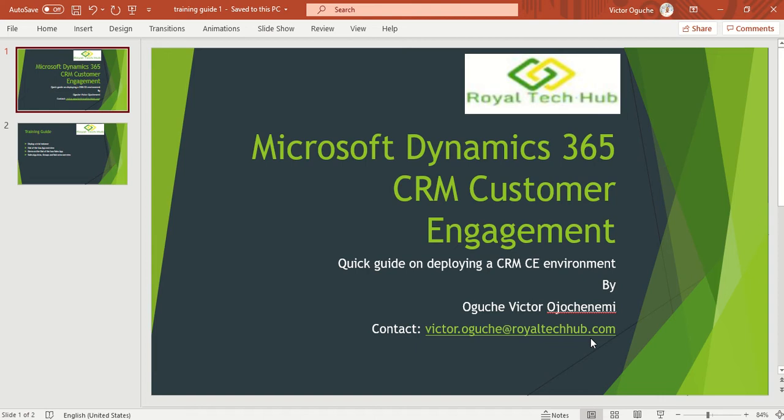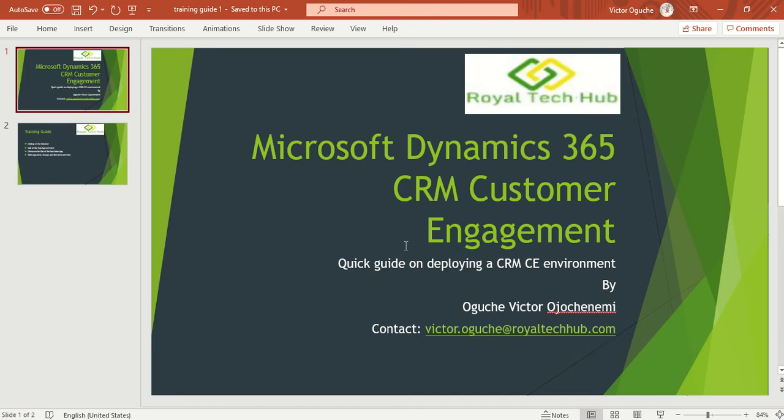Today I'll be giving you a quick guide on deploying the customer engagement environment for Microsoft Dynamics 365. We'll be working through deploying a trial environment. So let's go to the training guide and see what we'll be having for today.